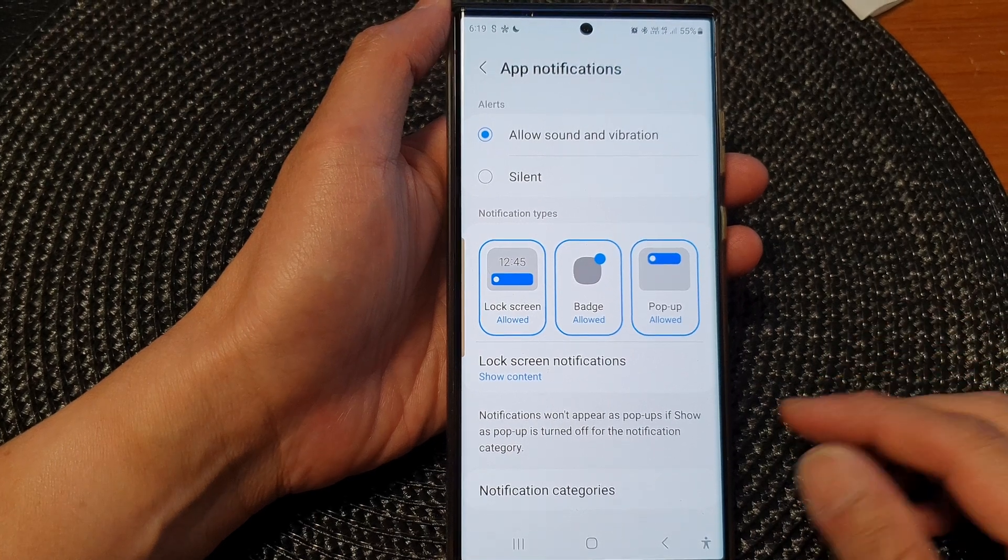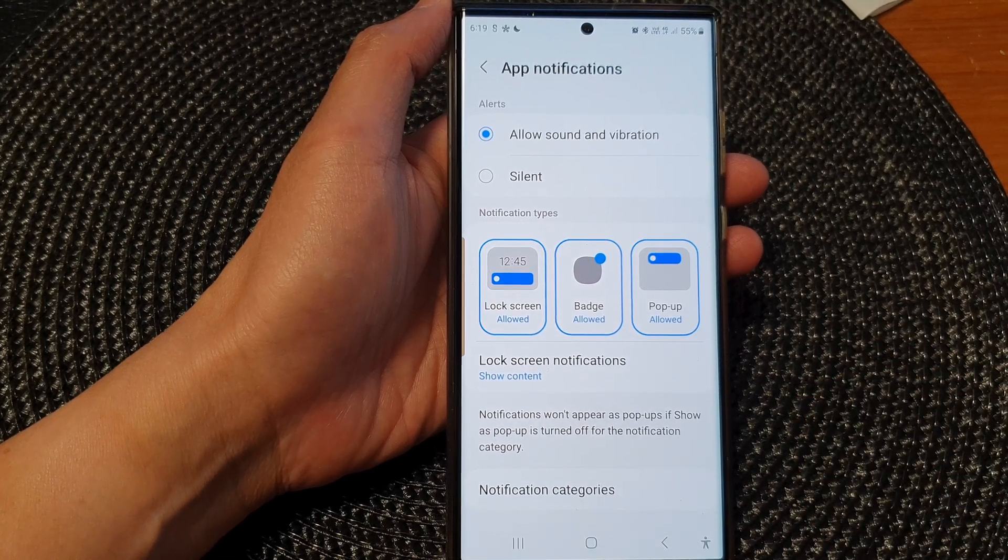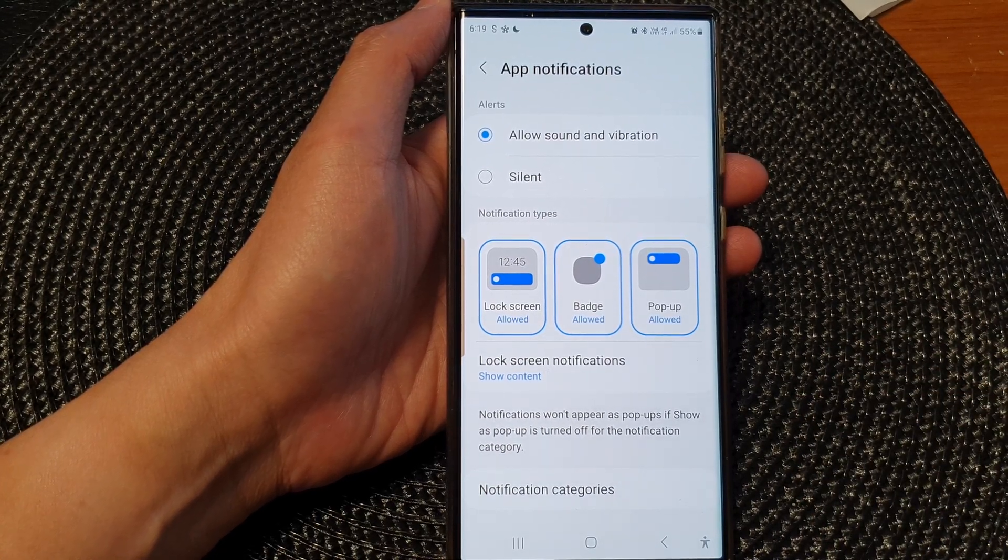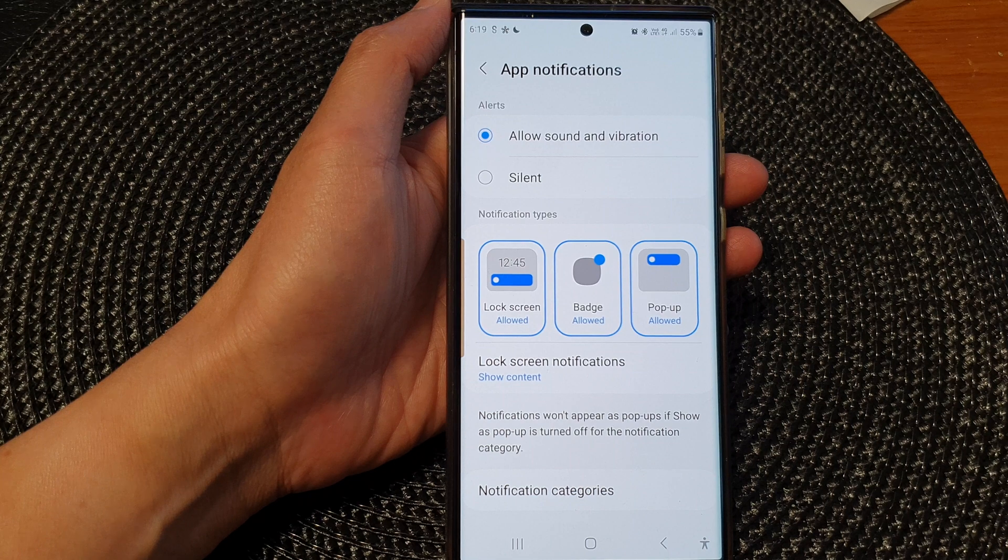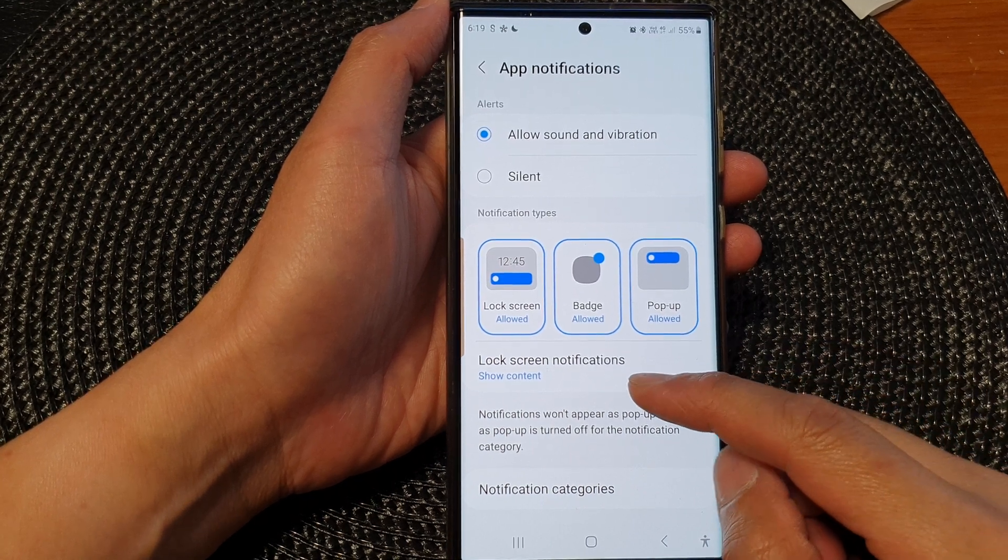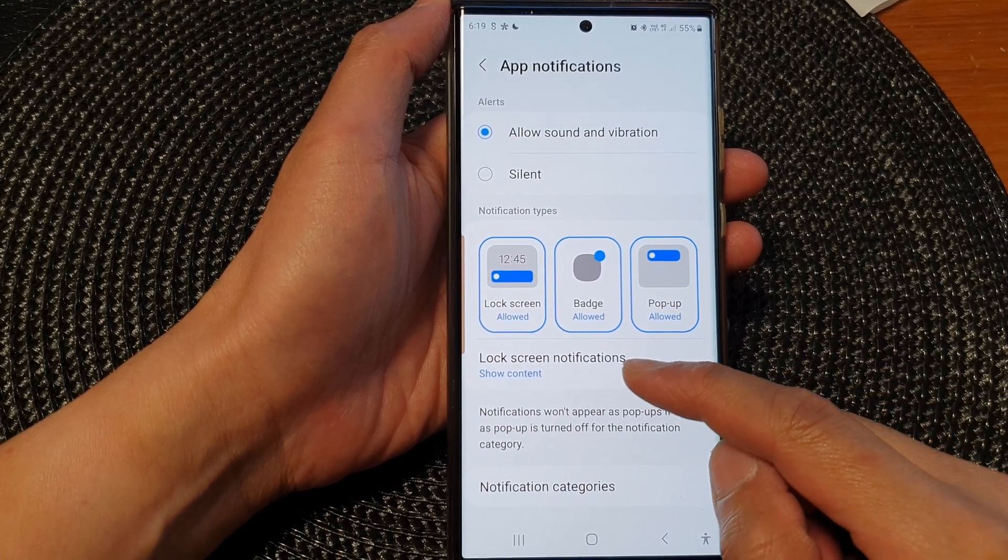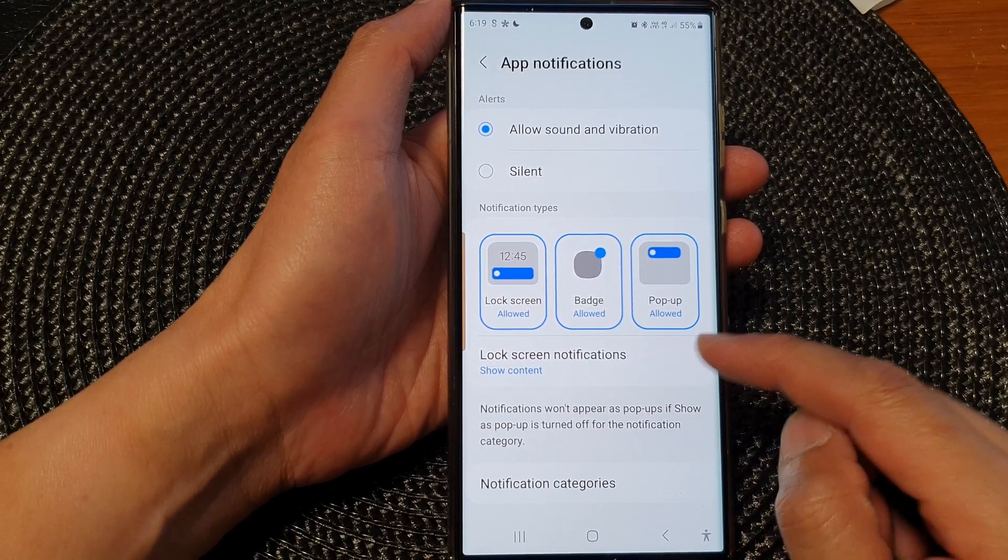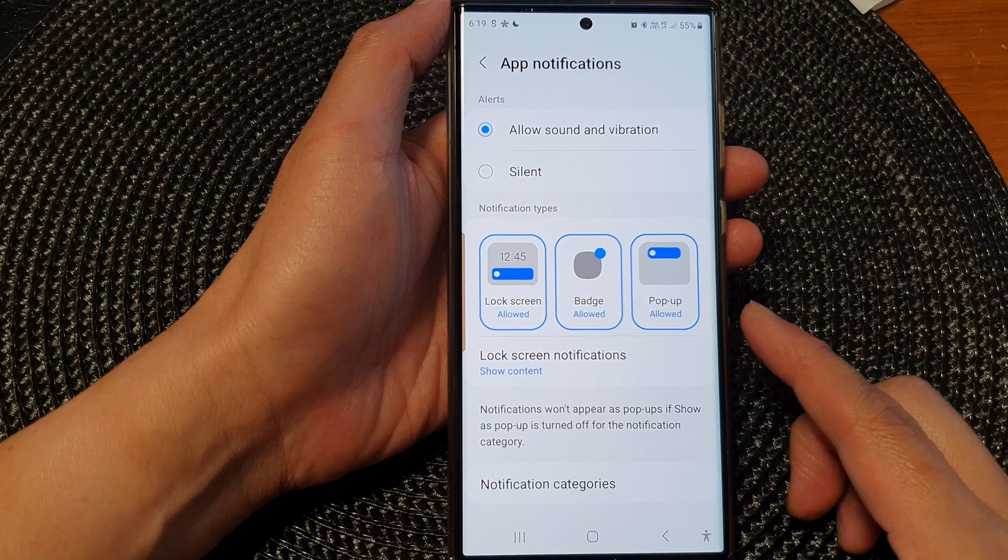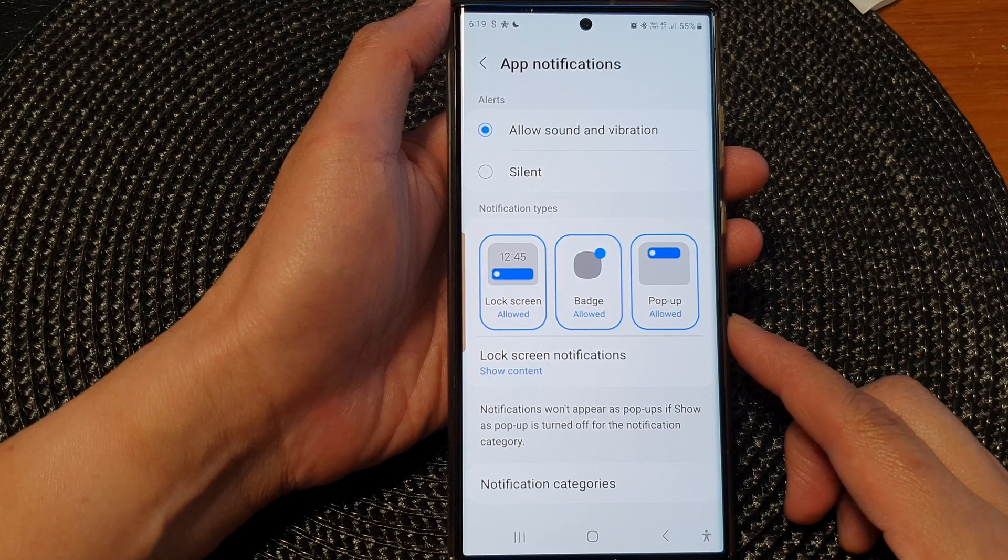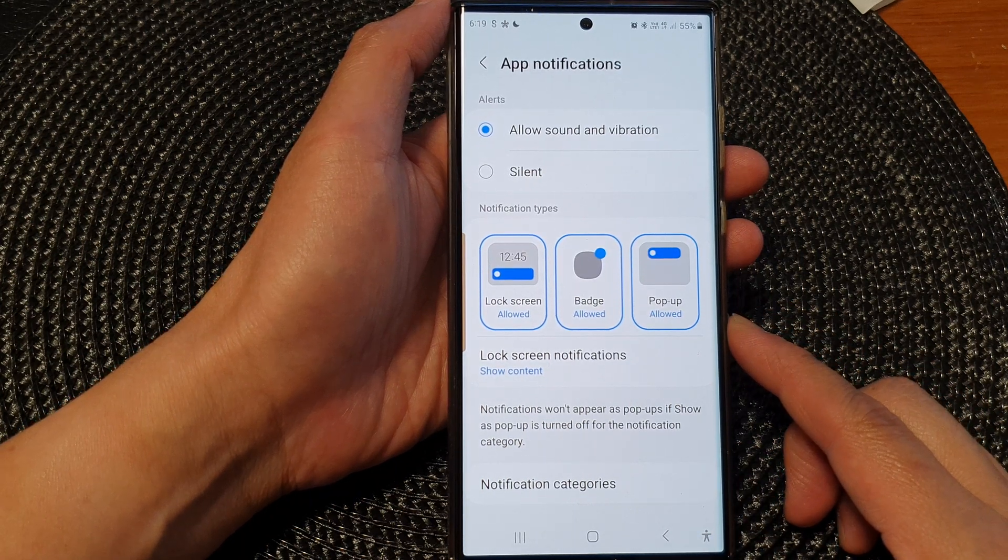Hey guys, in this video we're going to take a look at how you can show or hide content for lock screen notifications on the Samsung Galaxy S23 series.